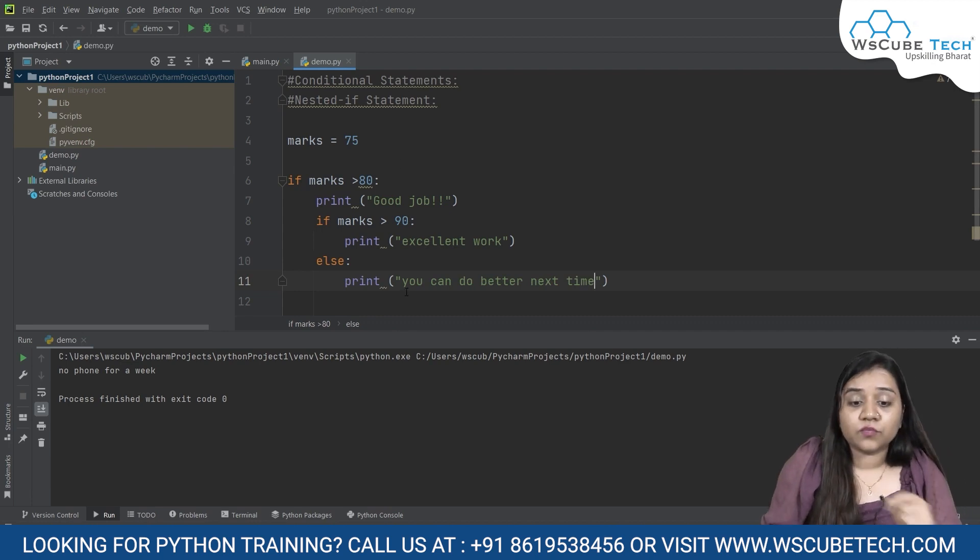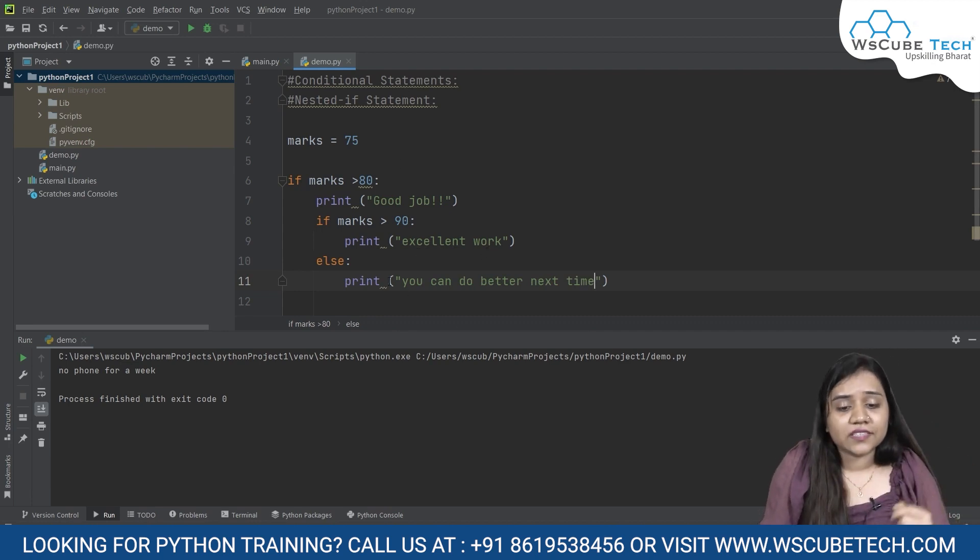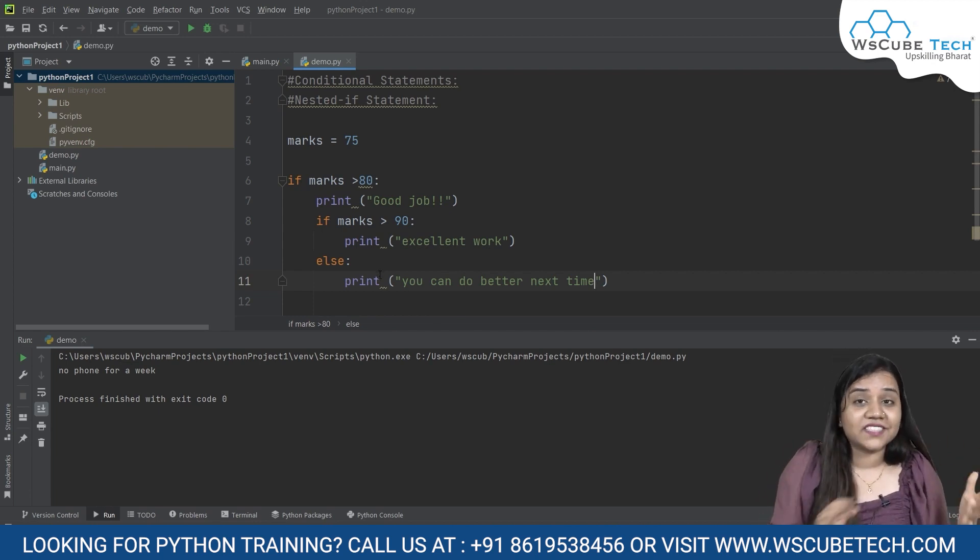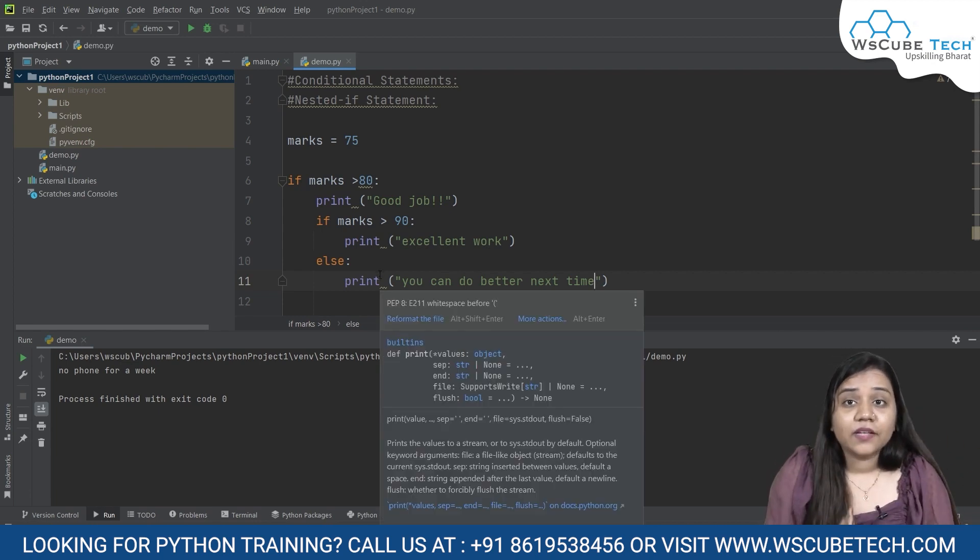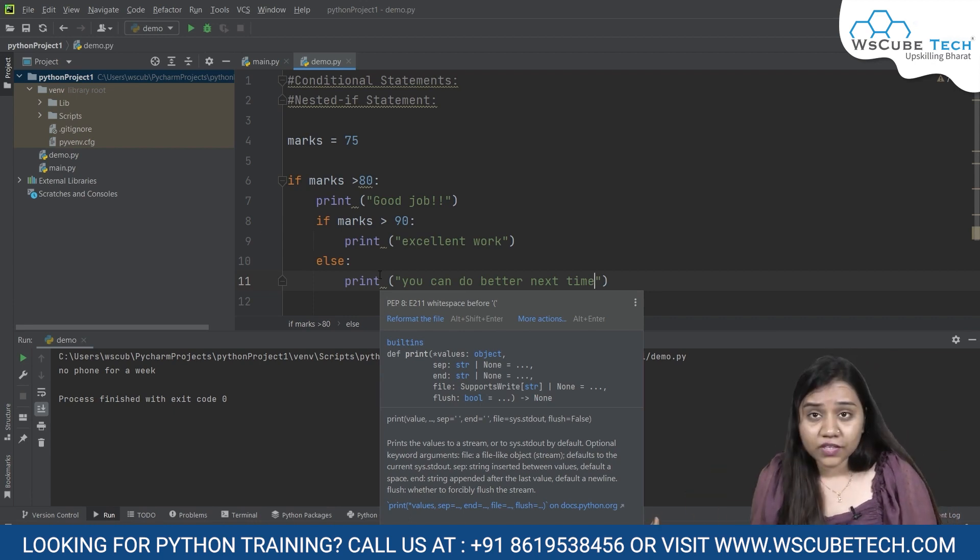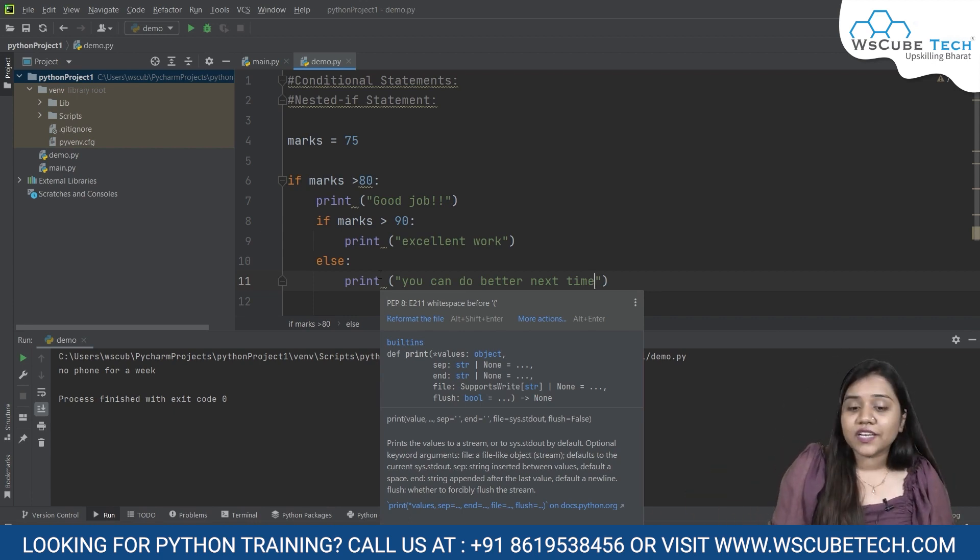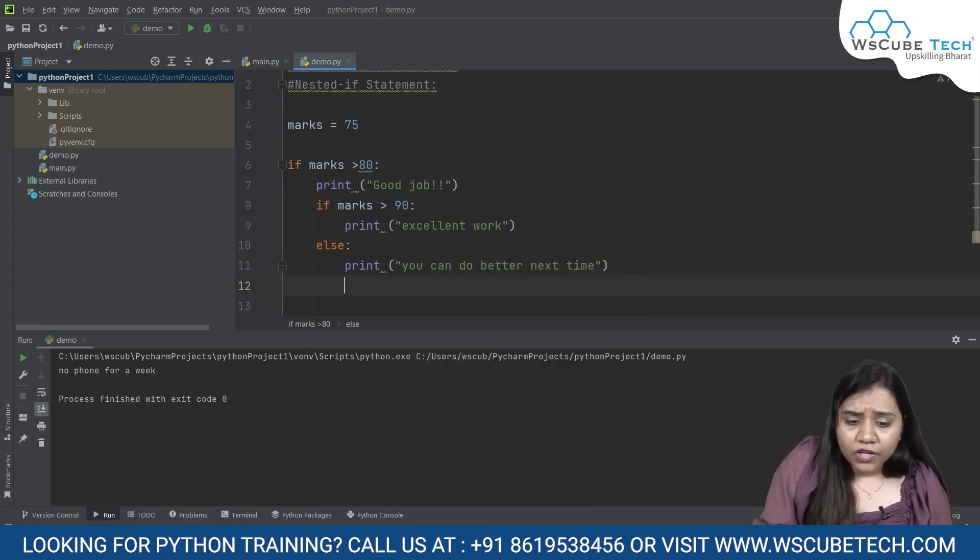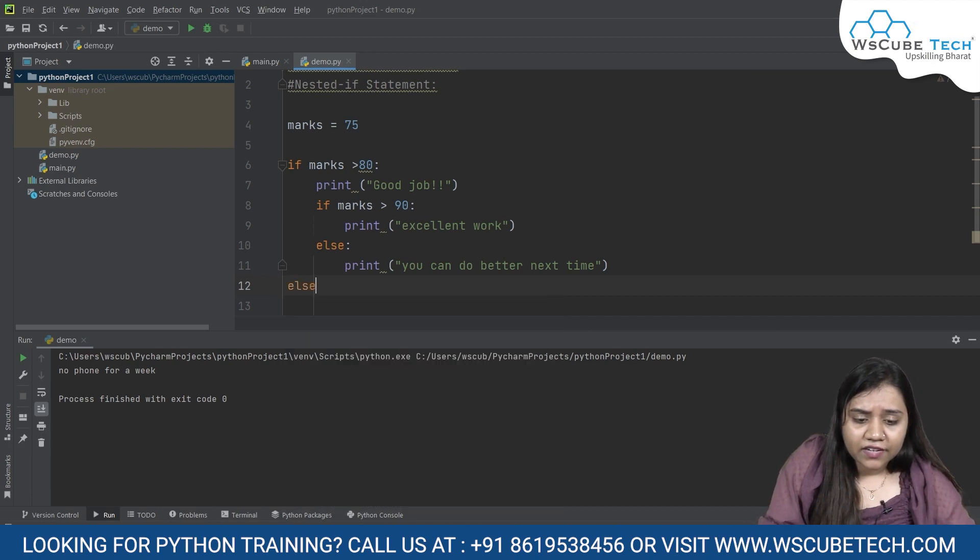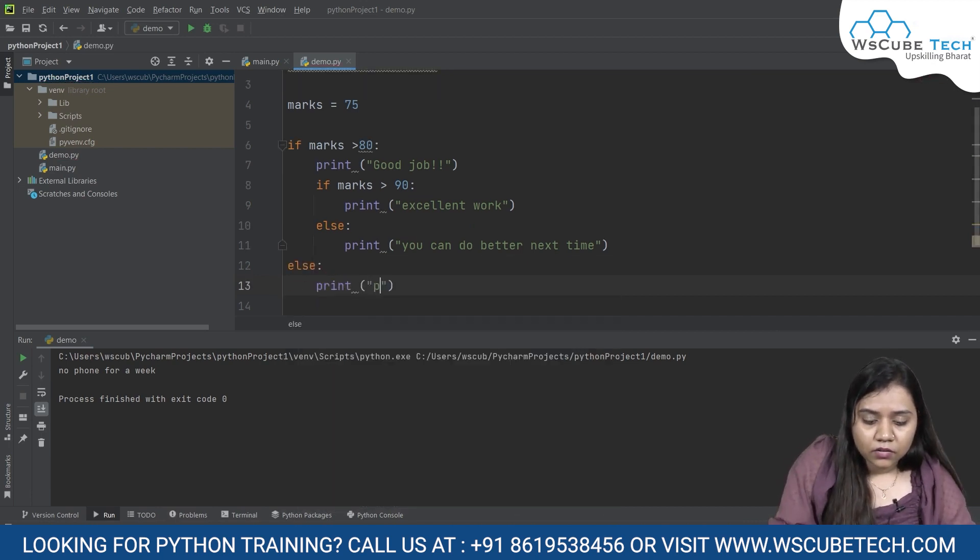This is for this if, that if it is more than 90 we will say excellent work. If it is in the case of 80 only, inside the 80 if it is more than 90 we will tell them excellent work. If it is not more than 90, we will tell them you can do better next time. But what if marks are not 80 as well? So for that we will write another else condition where we can print 'please do better next time'.